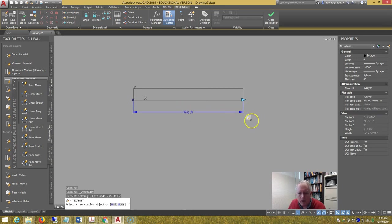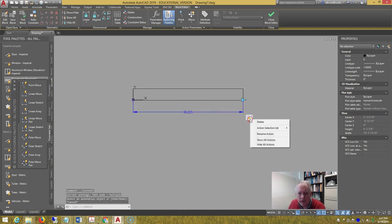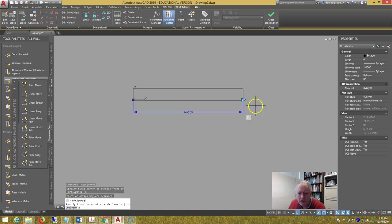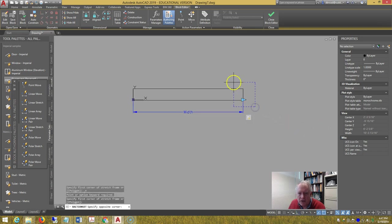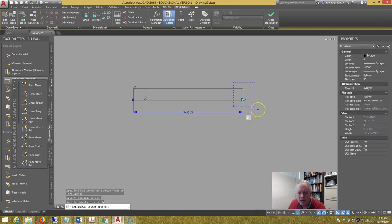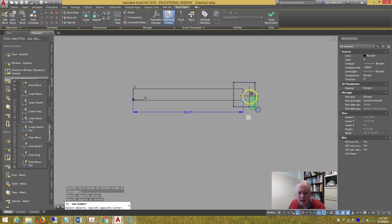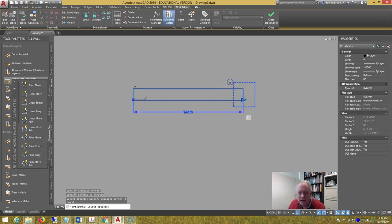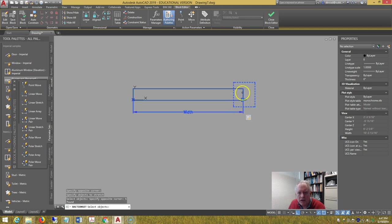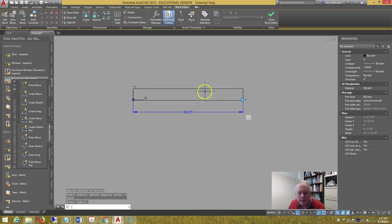Right click on the action parameter, and choose action selection set, new selection set, and pick from right to left. You have to pick this, basically the same rectangle twice. Make sure you enclose, completely enclose the jam line, and partially enclose the wipeout.